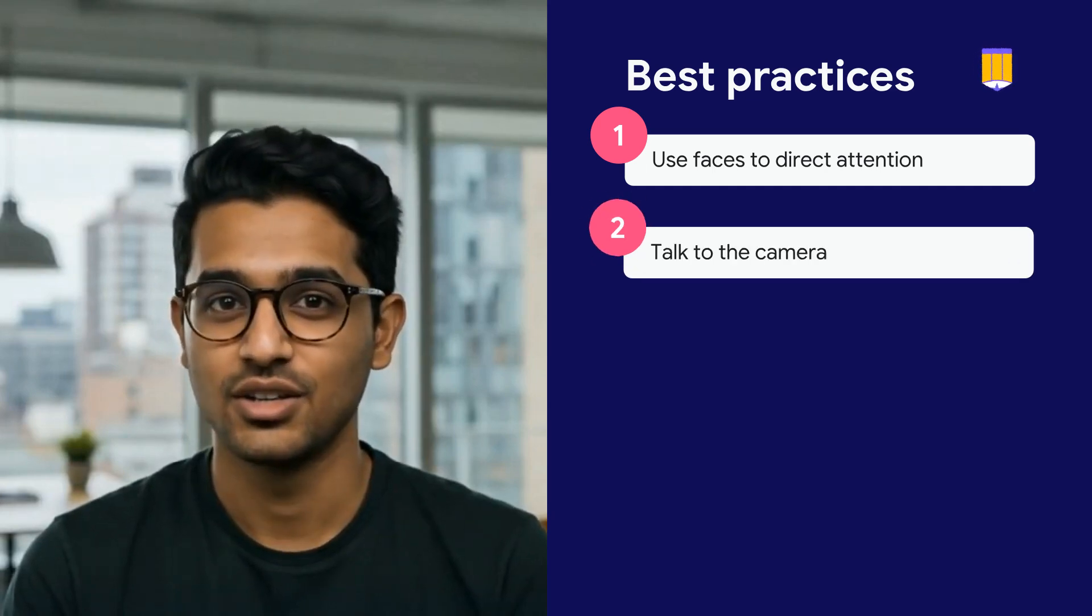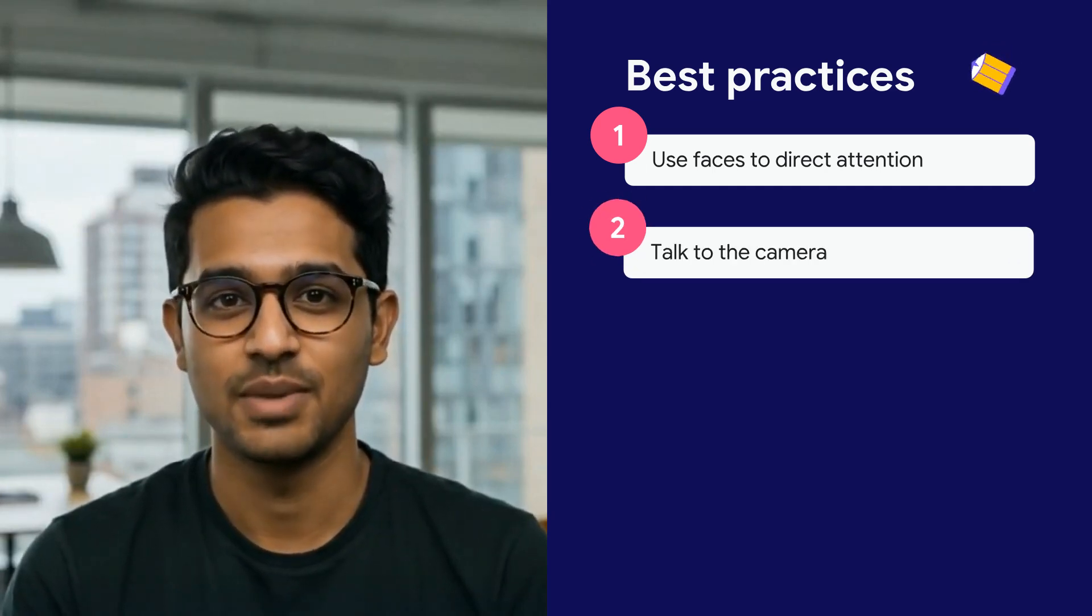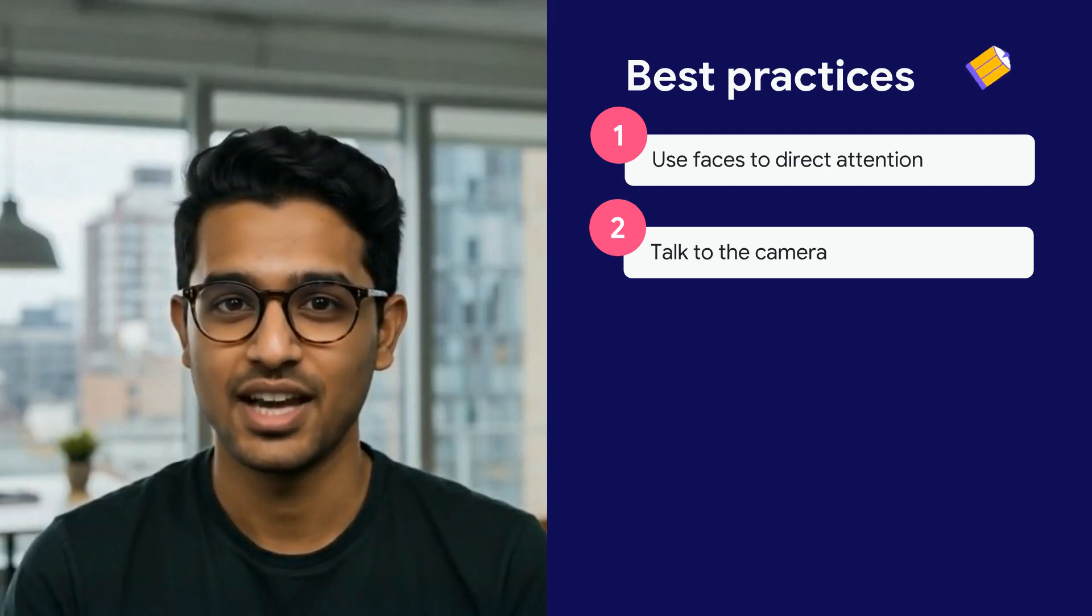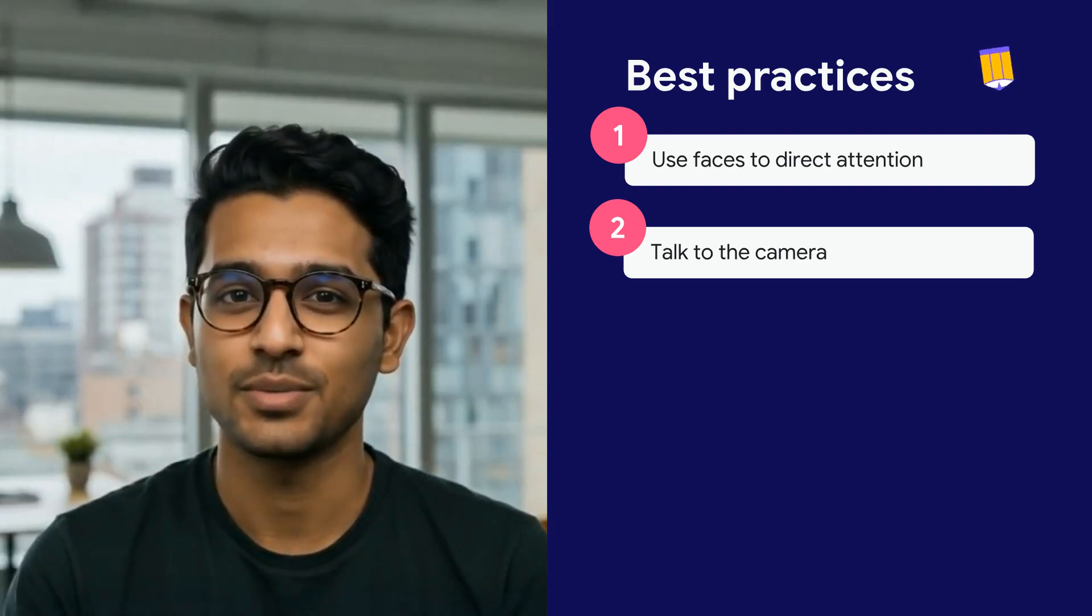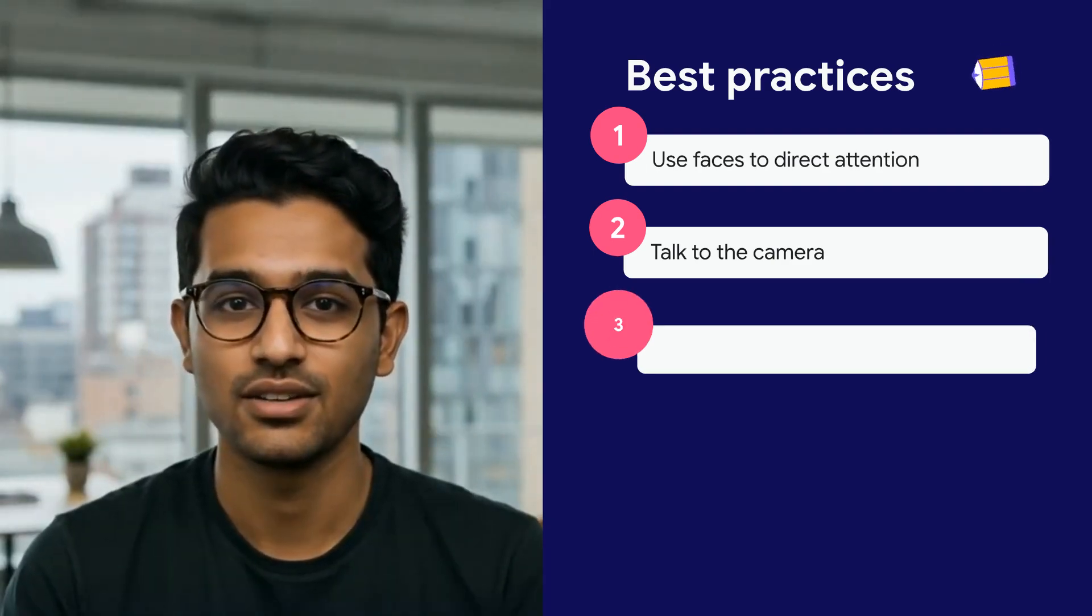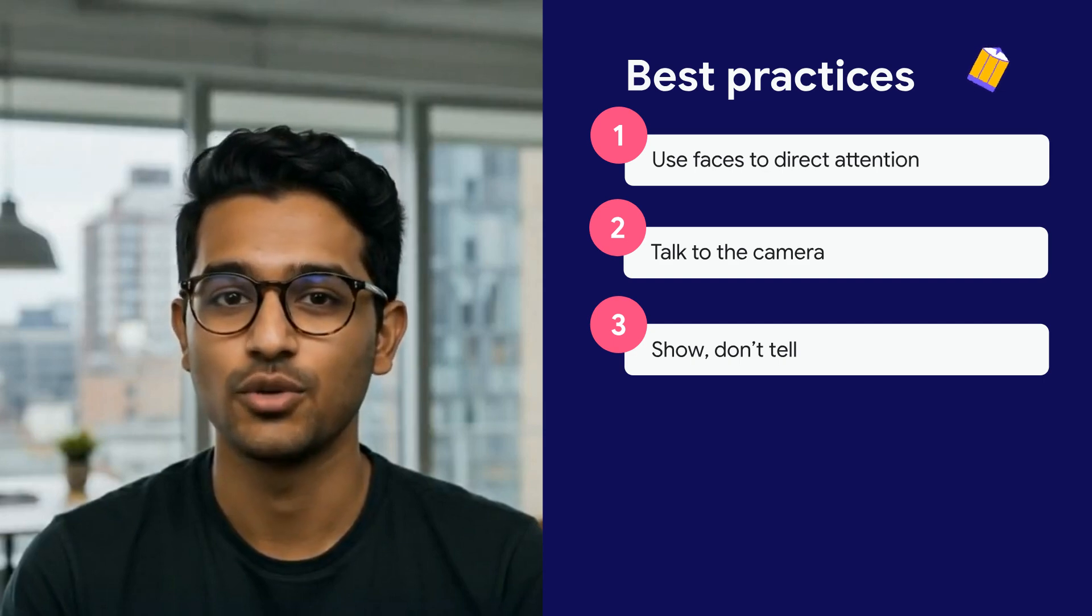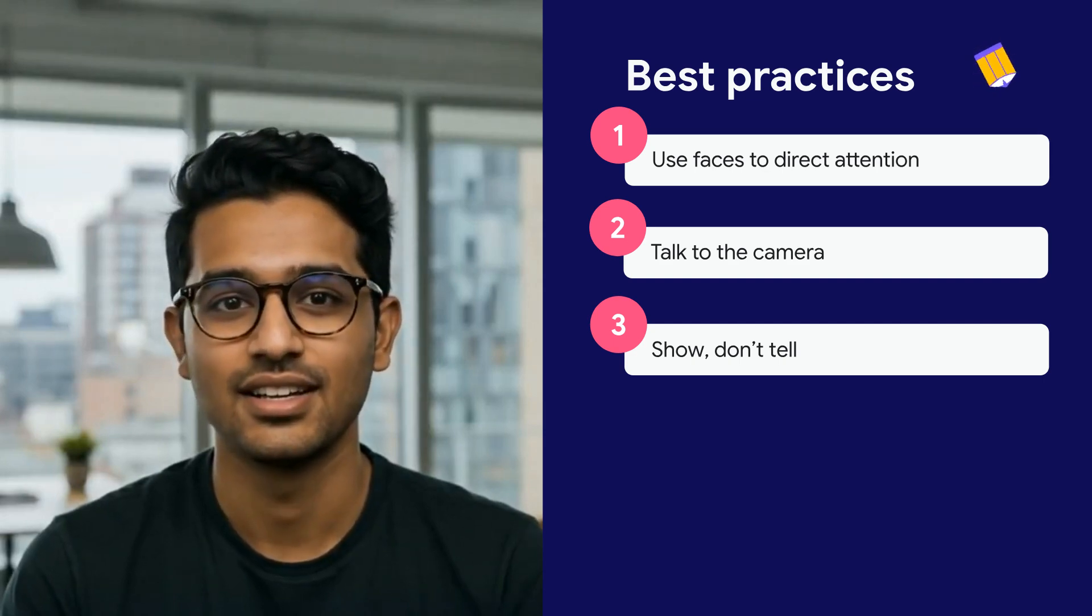Next, talk to the camera. Neuroscience shows that first-person information, shared by speaking directly to camera, can disproportionately influence behavior. Show-don't-tell. When teaching a concept, show a visual of the concept to make it stick.